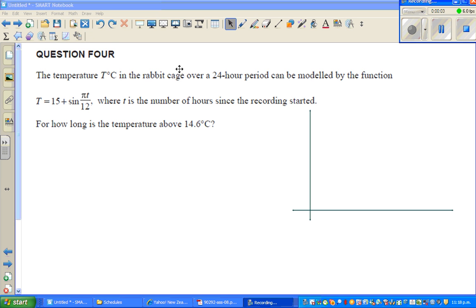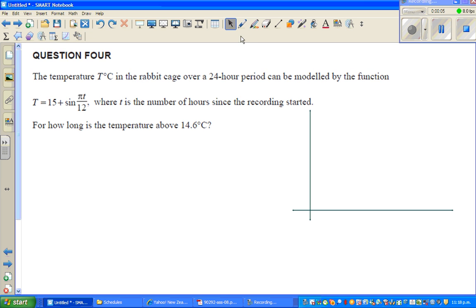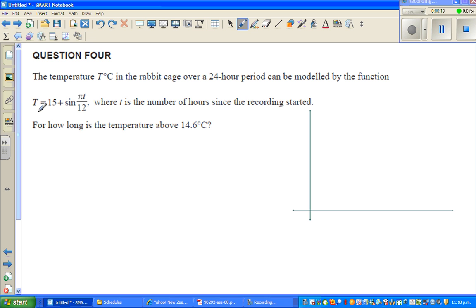Welcome back. Let us look at this question on trig equations. The temperature at T in degrees centigrade in a rabbit cage over a 24-hour period can be modeled by the function T equals 15 plus sine(πt/12), where T is the number of hours since recording started. For how long is the temperature above 14.6 degrees centigrade?